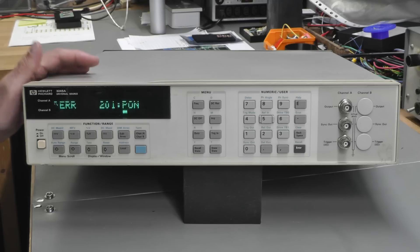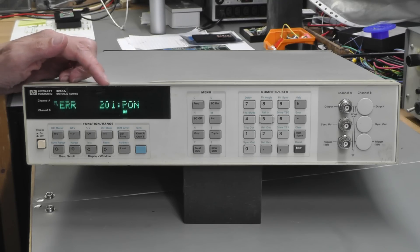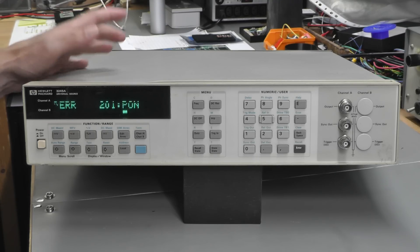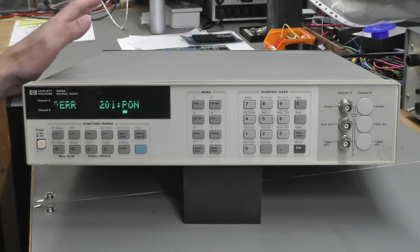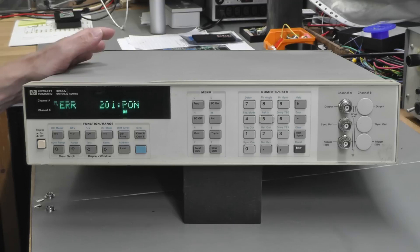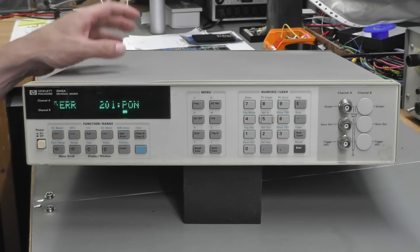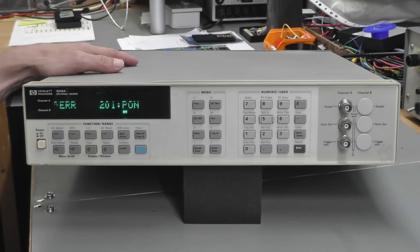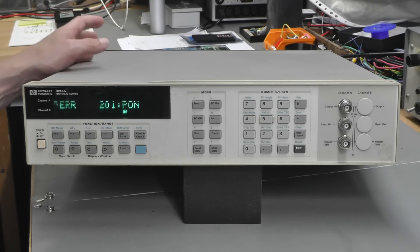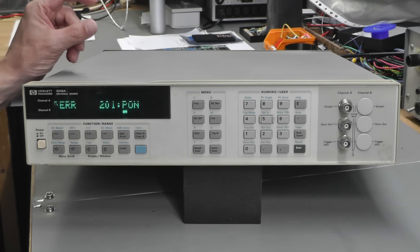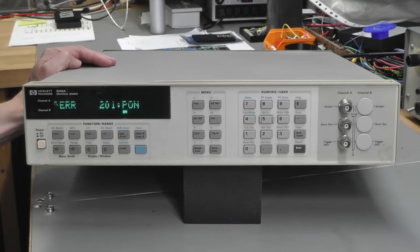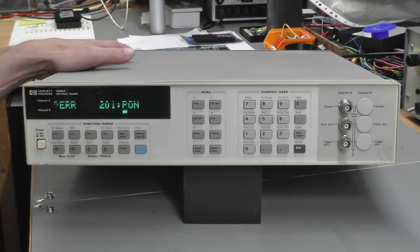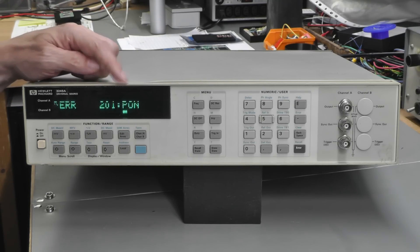Channel A only, that's fine. An error 201 PON. Okay, so the bad CMOS, that's bound to be a problem with the Dallas battery-backed RAMs that are fitted to these units. They do have a shelf life—the batteries eventually go flat. They're encapsulated RAM chips with the battery on the top.